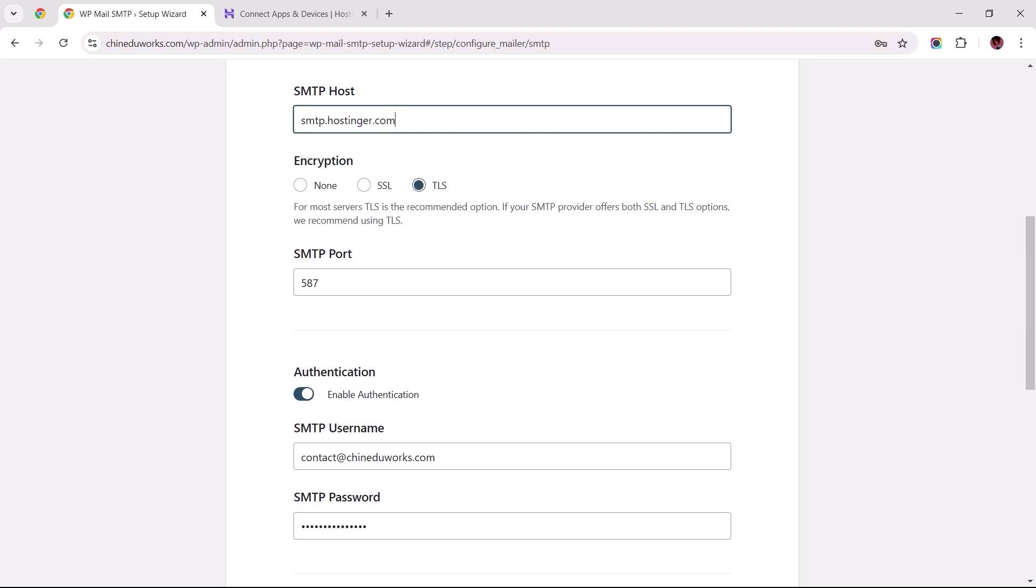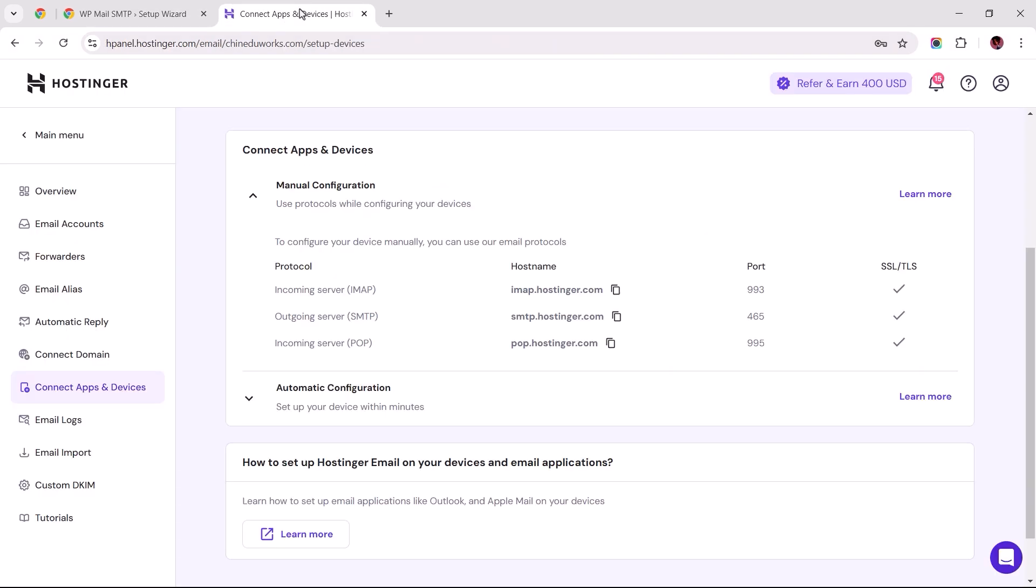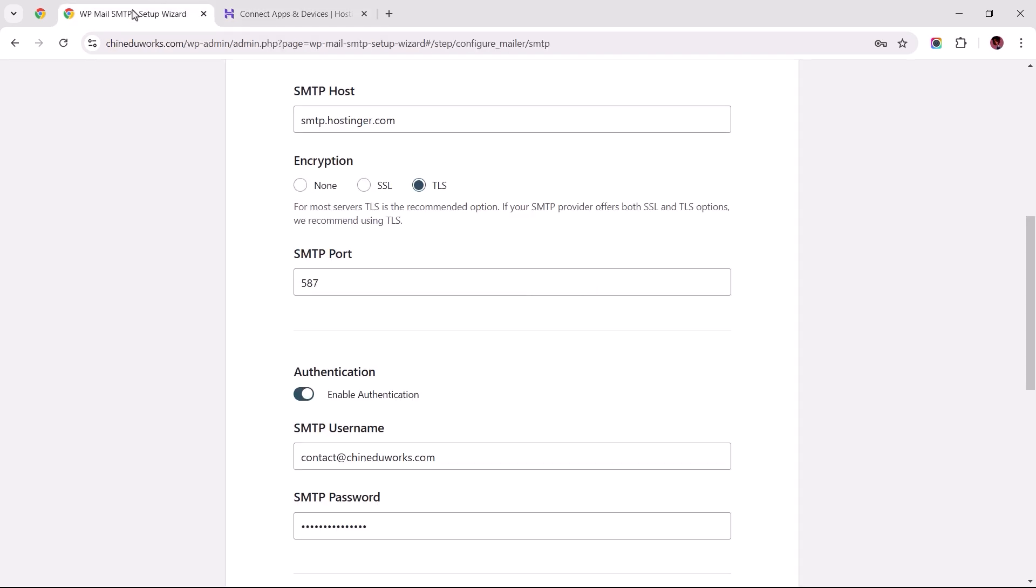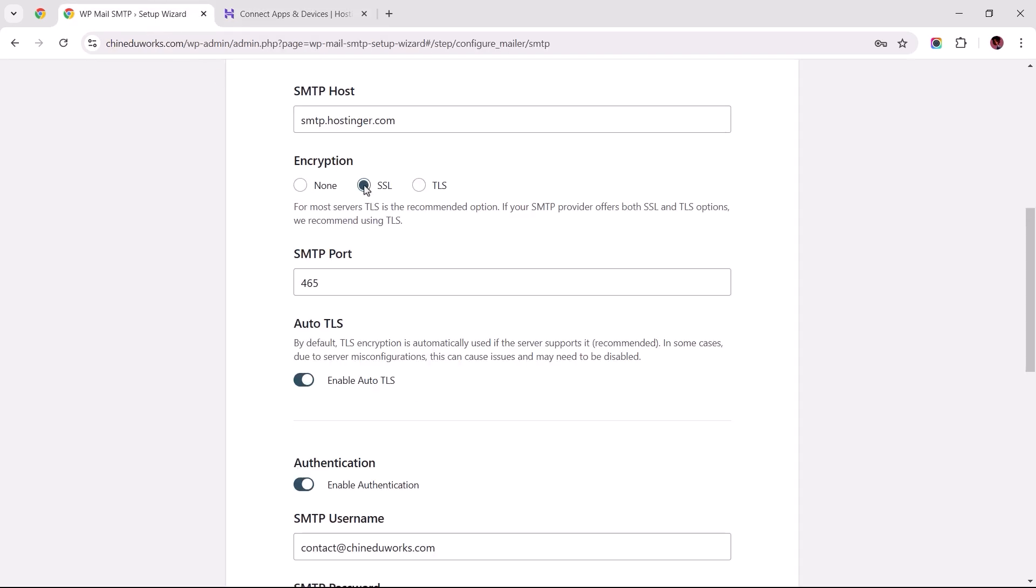Regarding encryption, TLS happens to be the most secure protocol for email communication. However, it can sometimes cause authentication errors. But if your web hosting supports both TLS and SSL, like Hostinger does, I recommend selecting SSL with auto TLS enabled for a smoother authentication process.